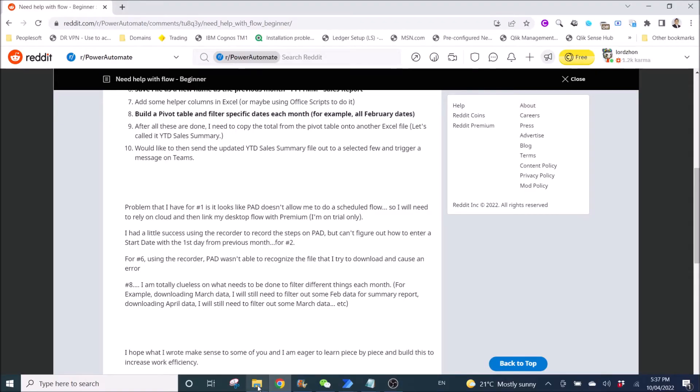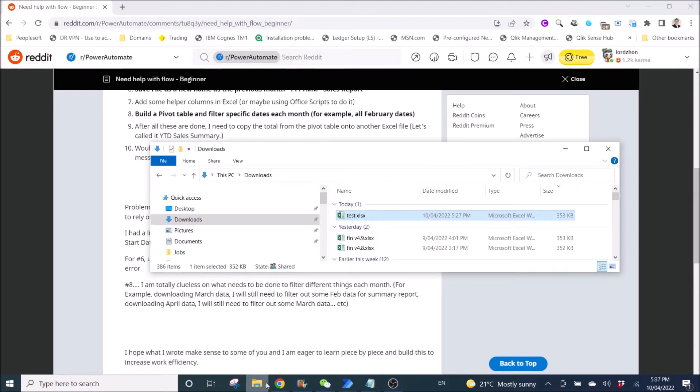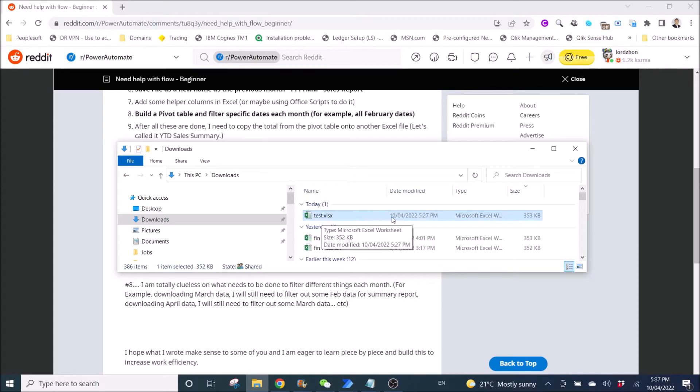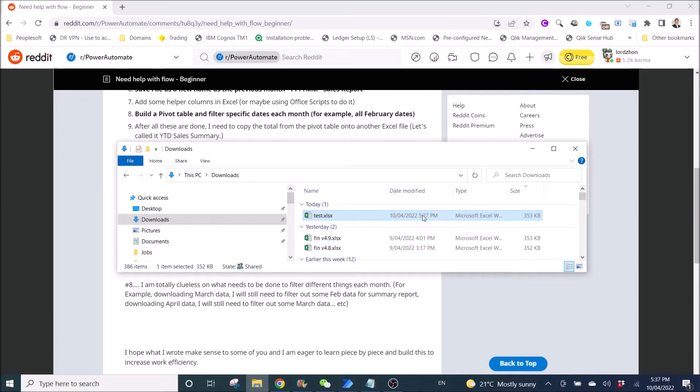So I have created a test file that I have downloaded. So it's test.xlsx. And this is the latest date that I have downloaded it. I mean the latest date in this folder because I have just downloaded it.